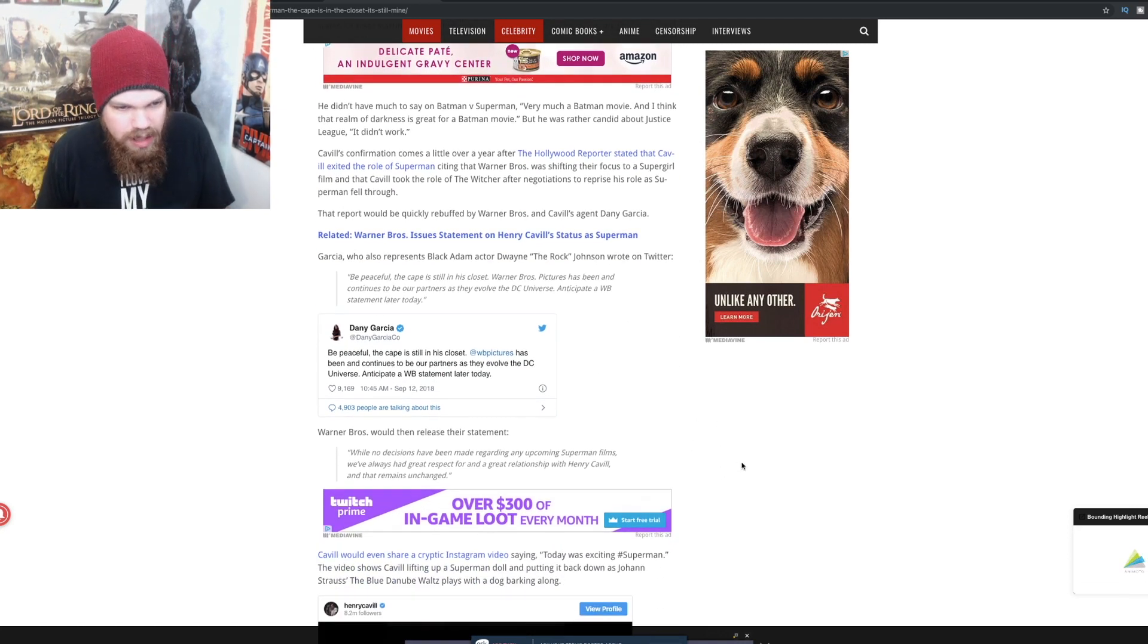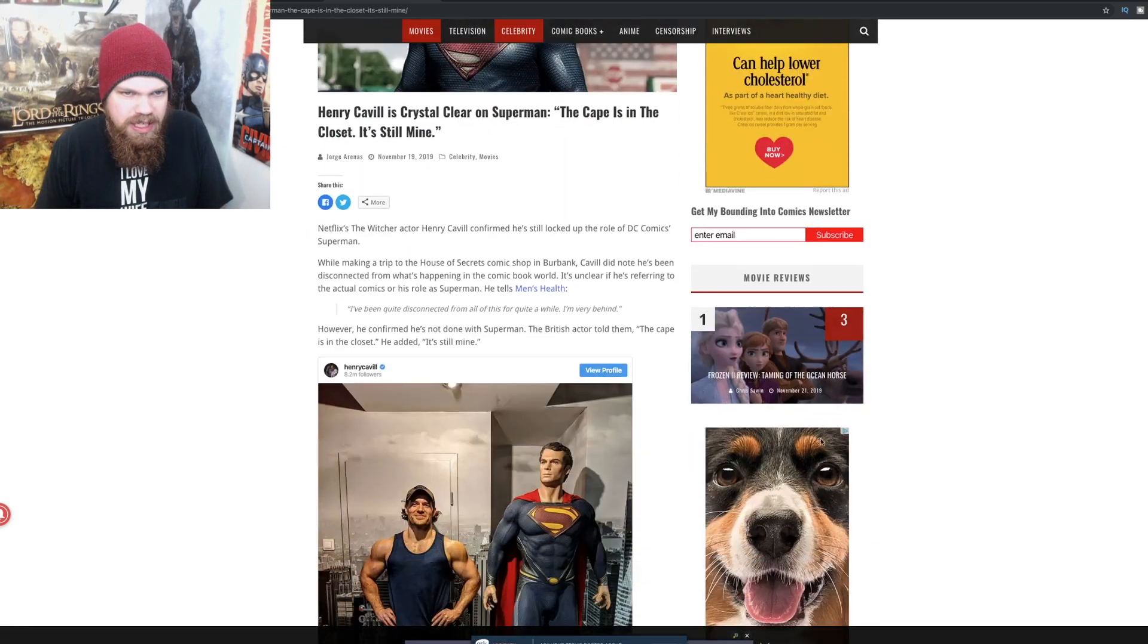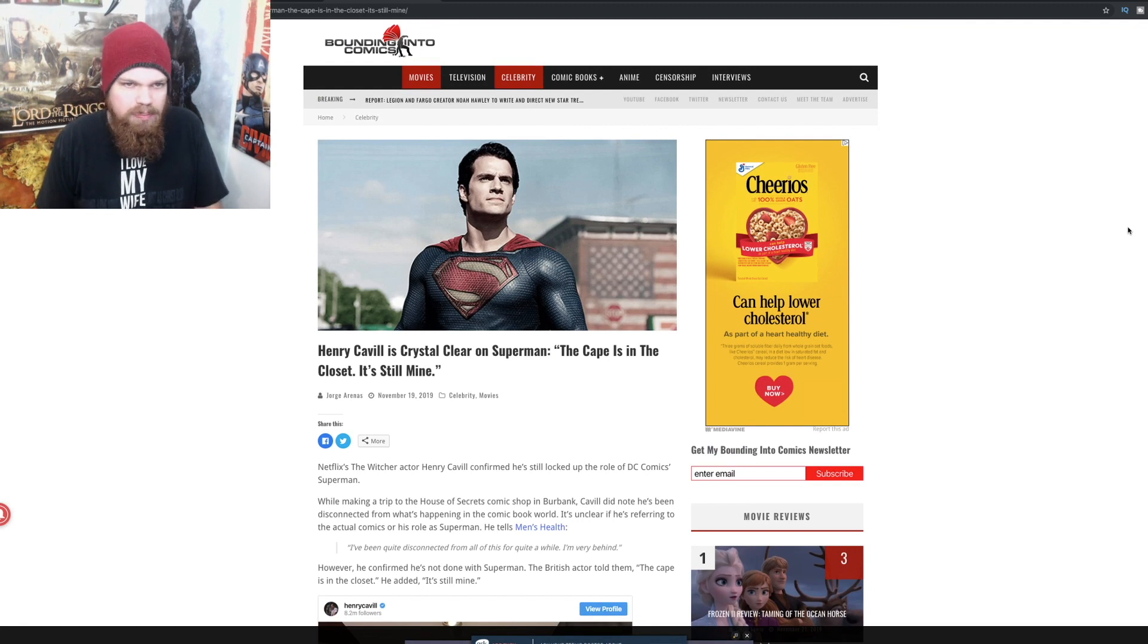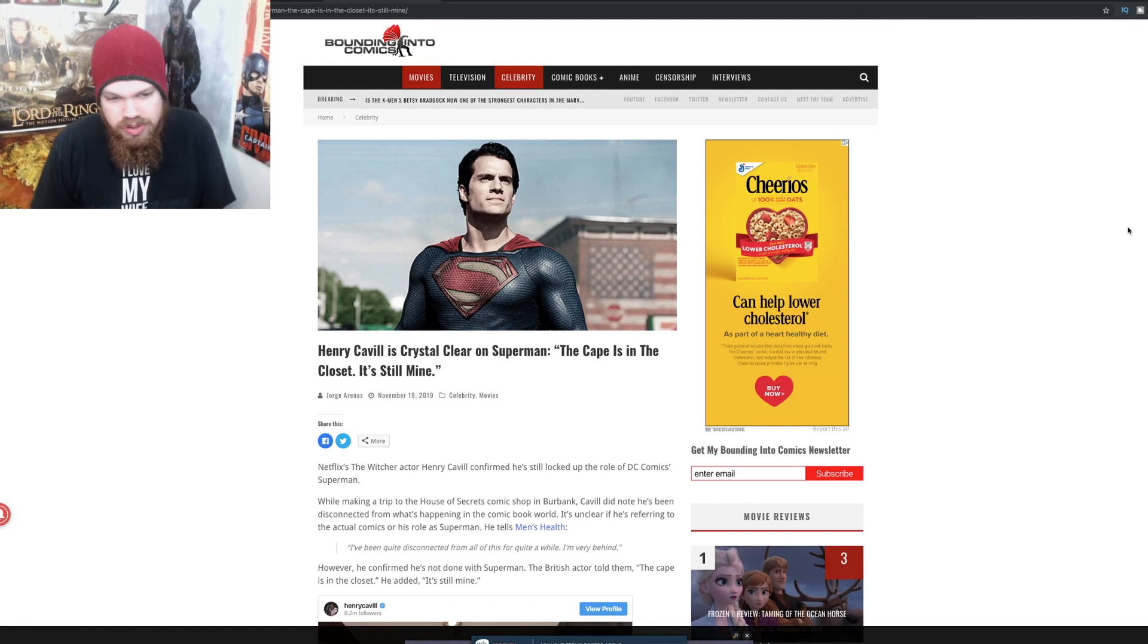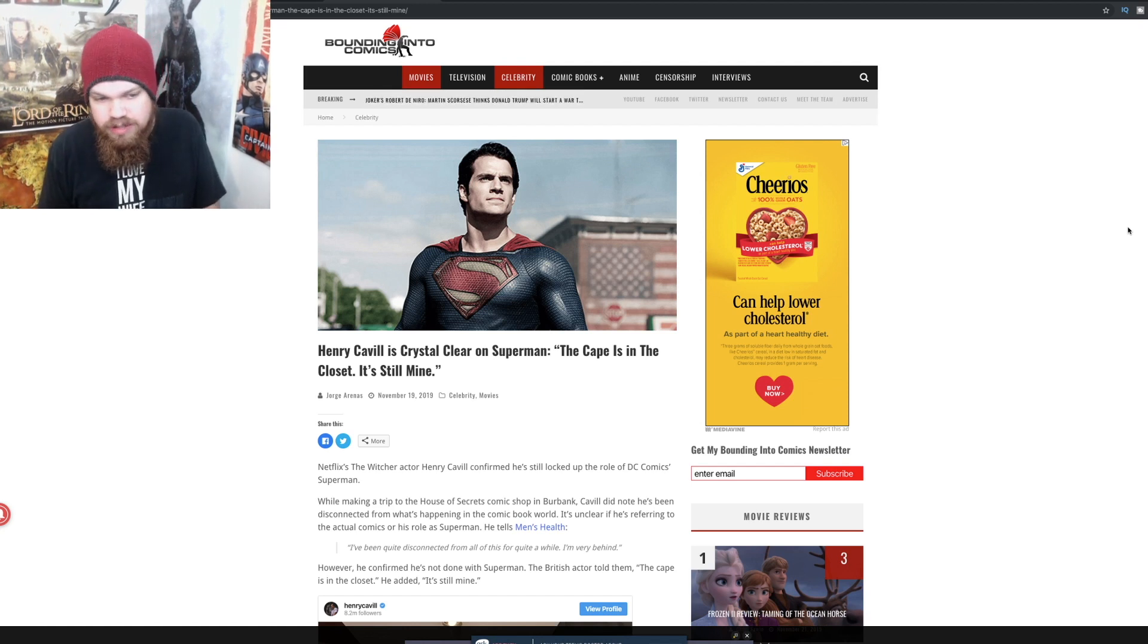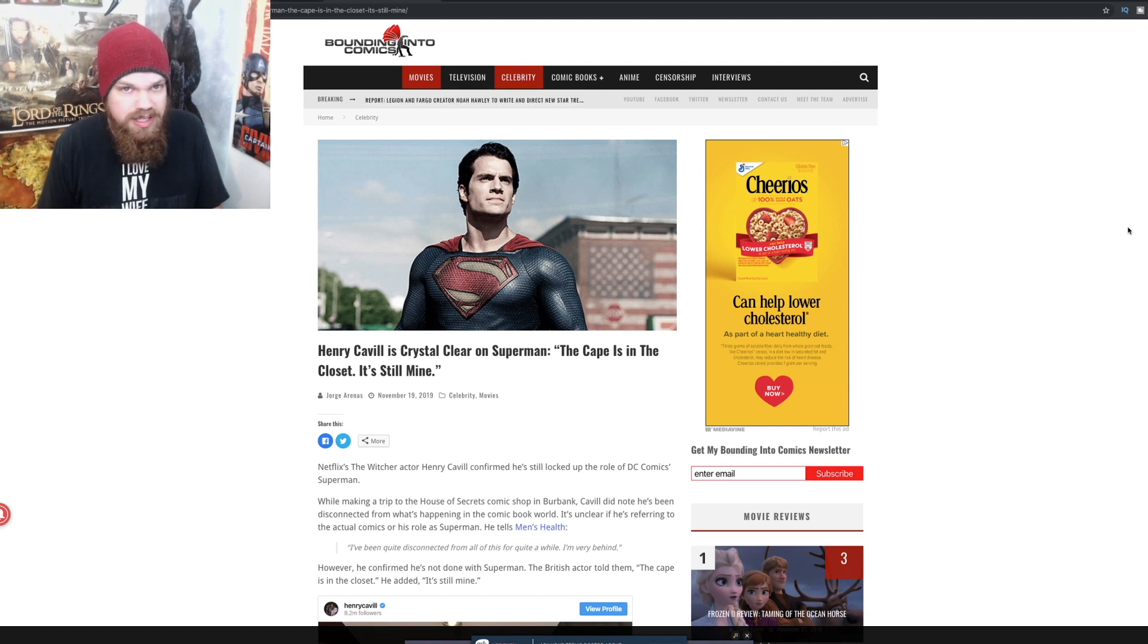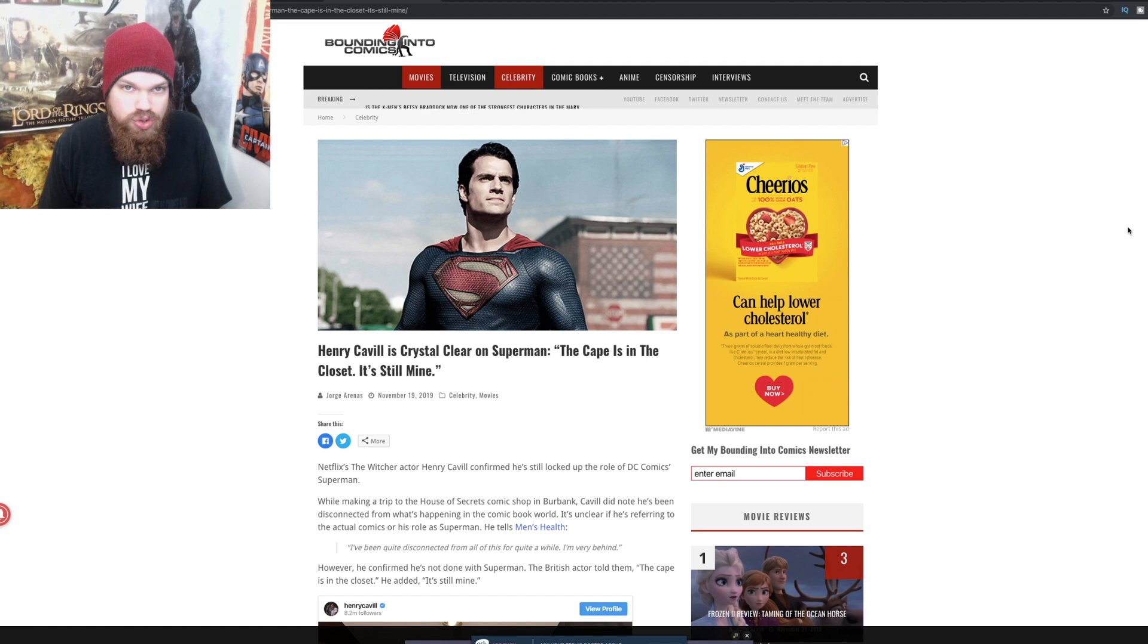I'm also hearing rumors that he might be possibly in the Black Adam movie, which would be interesting. I don't know how that would work out, but if they did that, that might be a pretty interesting movie. So we'll see what happens. At this point, it's possible he could still be playing Superman. Like I said, everything's so confusing when it comes to the DCEU. Who knows at this point if he is actually going to play Superman or not.